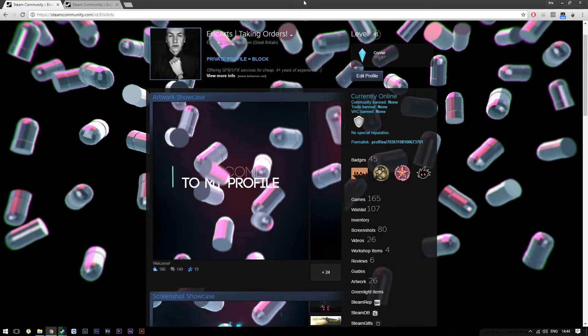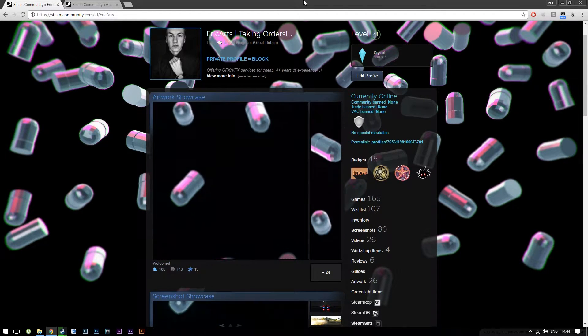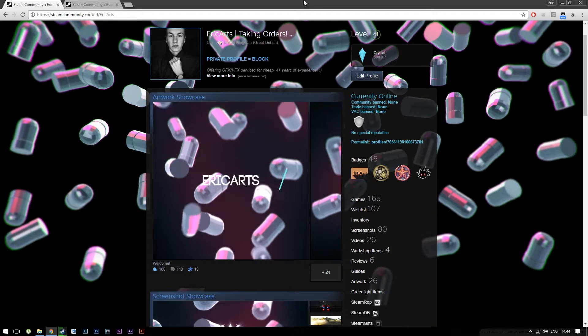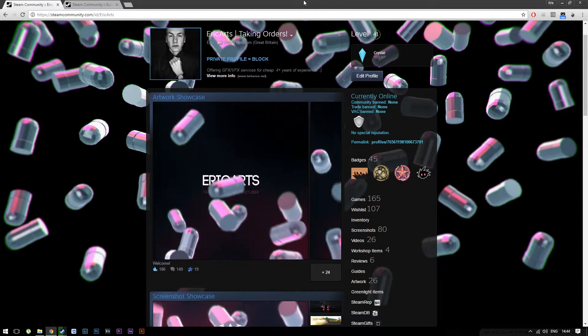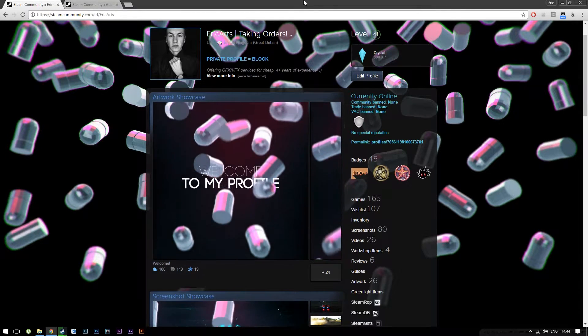My name is Erik and welcome to a really quick Steam tutorial. Today I'm going to show you guys how to upload infinite high Steam artworks.